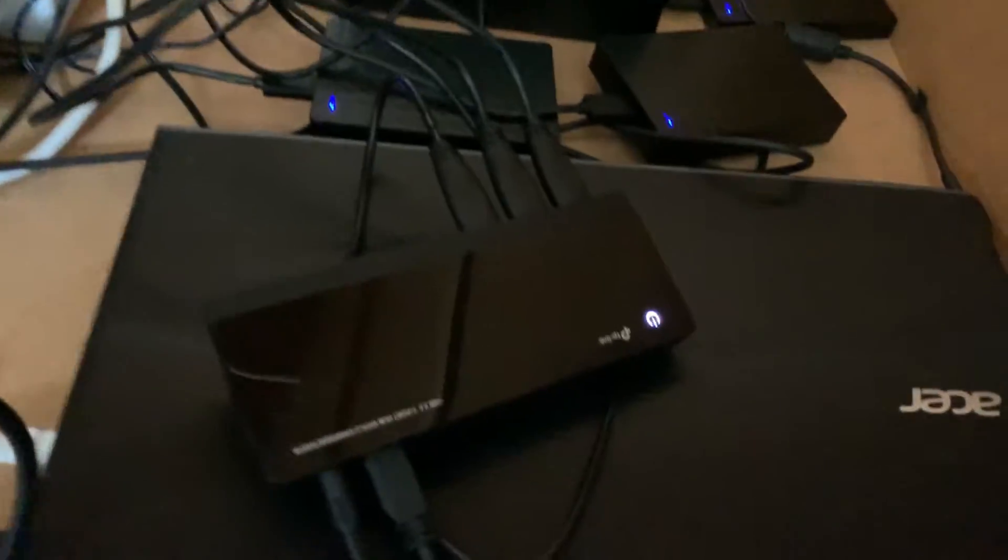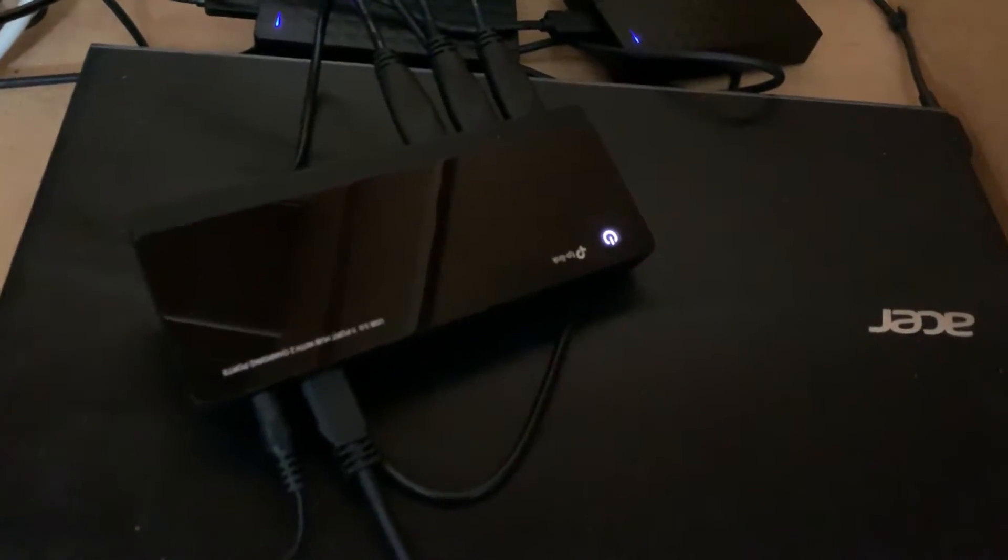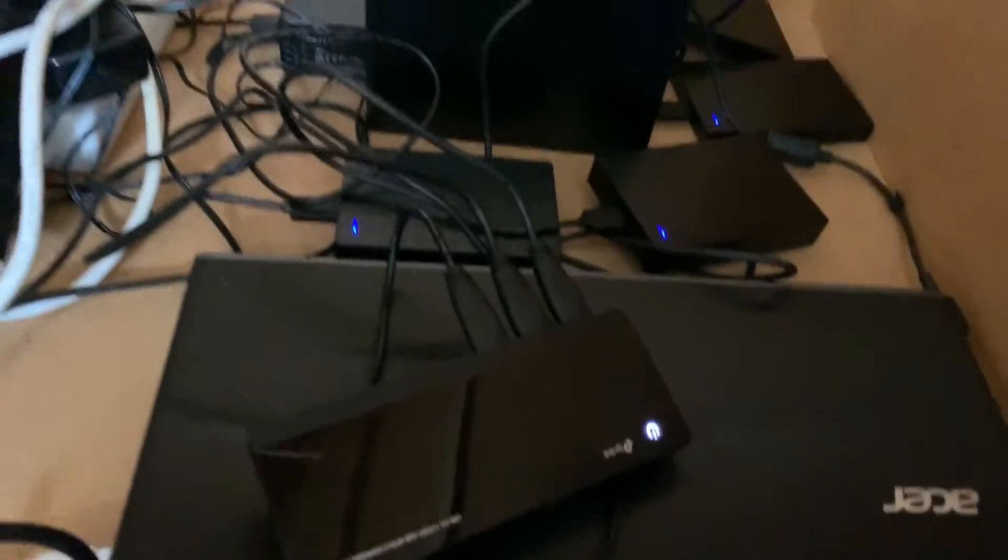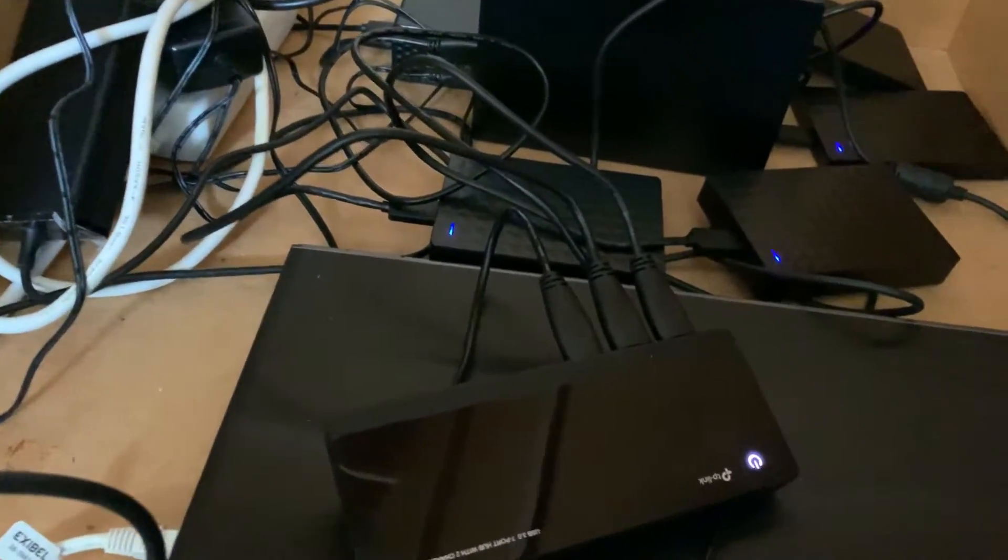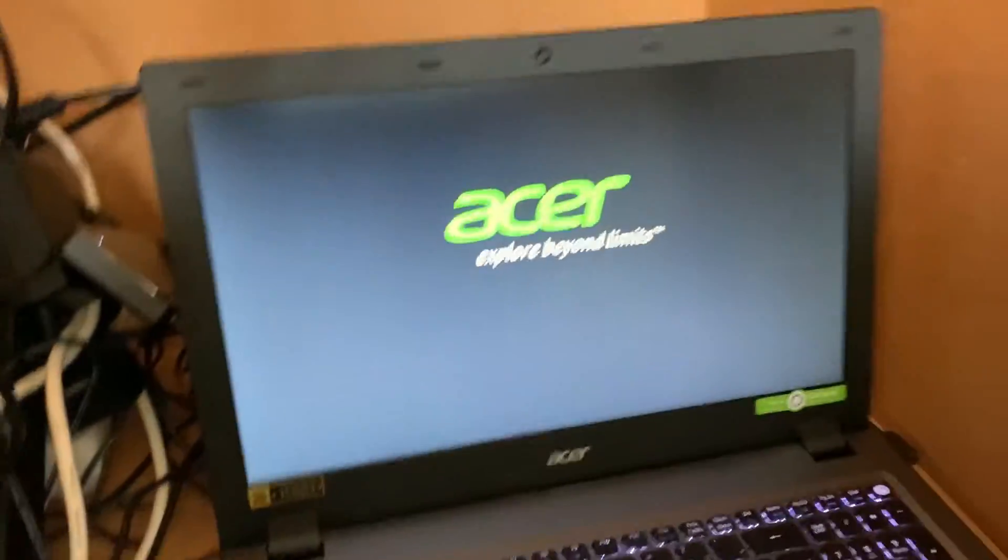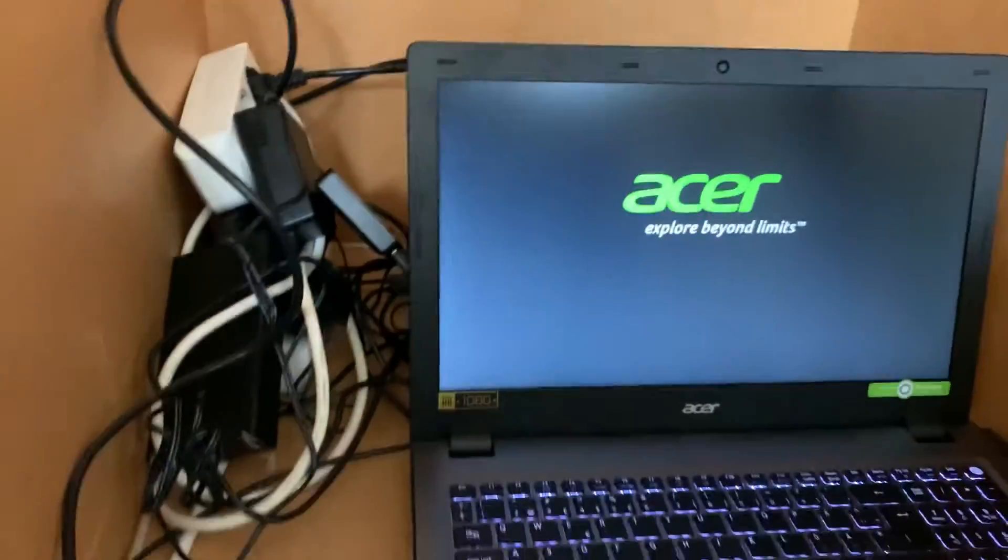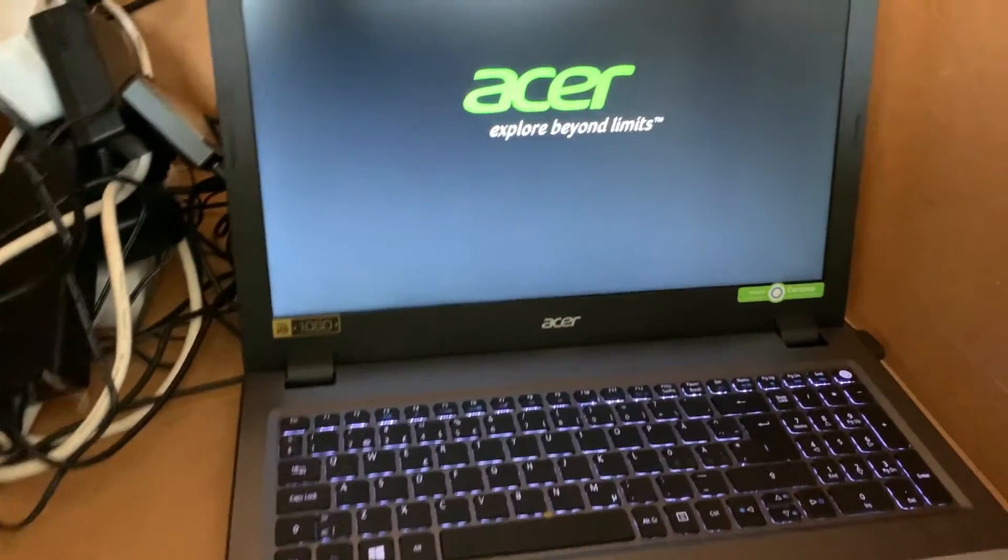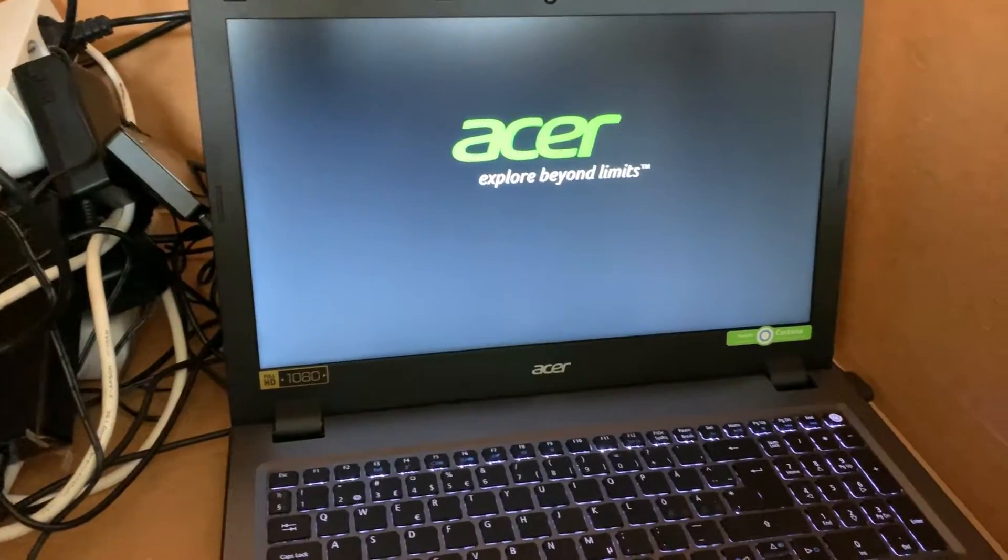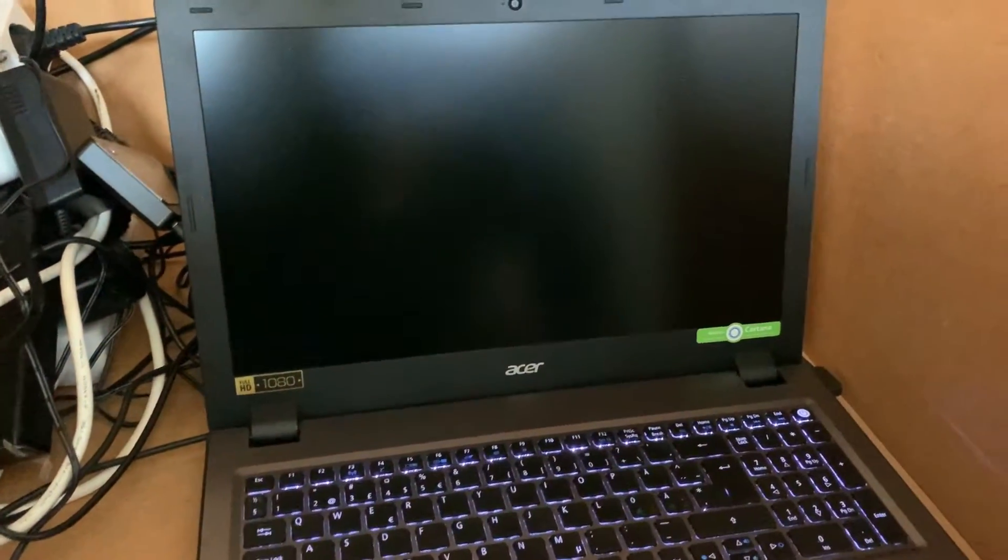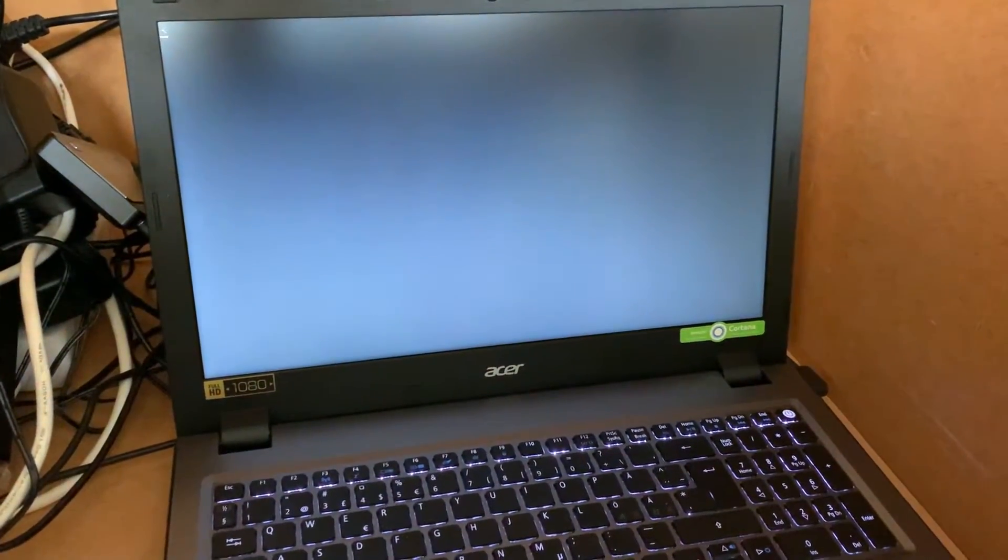So now we should power the system up again and see if everything works as it should. Now we power the laptop, the Acer laptop up, so it can load my FreeNAS.